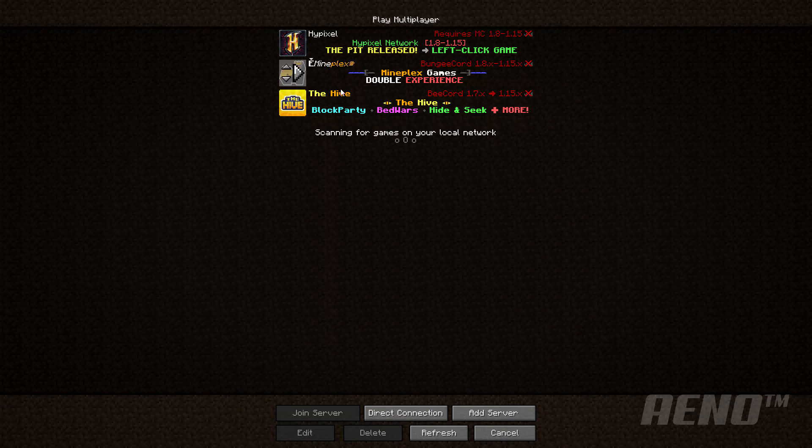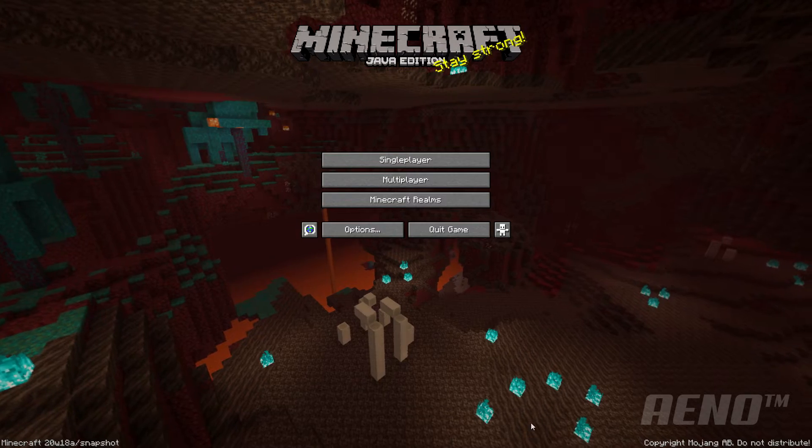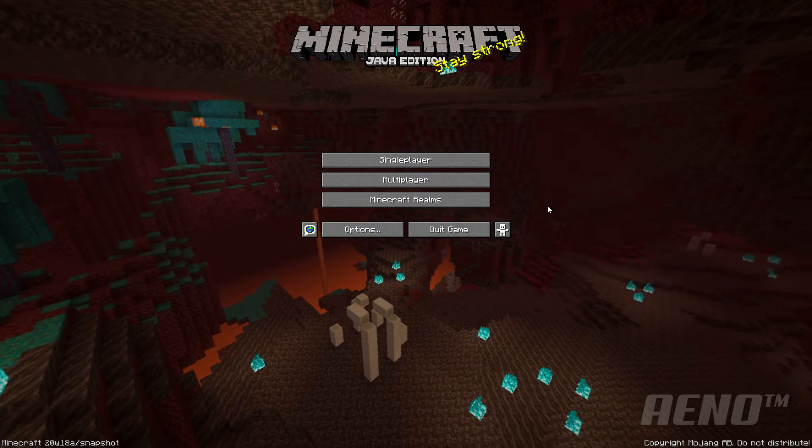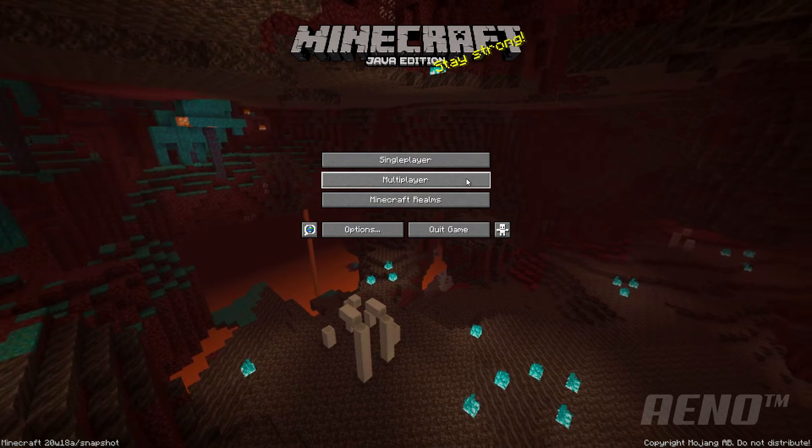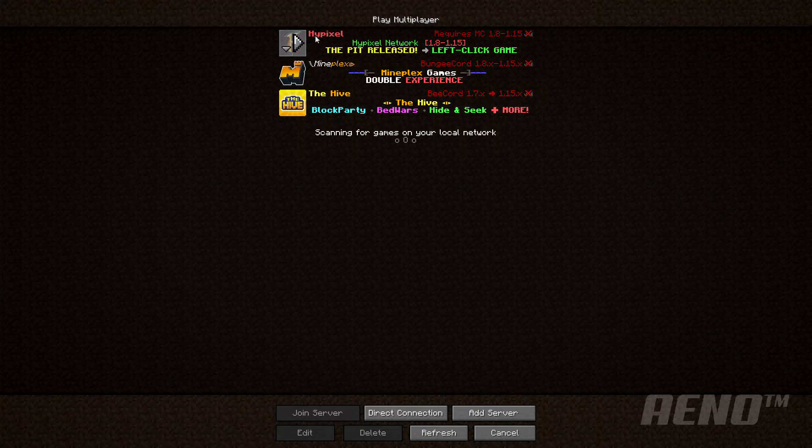And then as you can see, it hasn't changed yet. But you're going to want to exit this menu. And then go back into multiplayer. And as you can see, it's light red and bold.